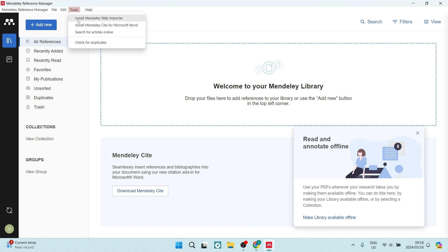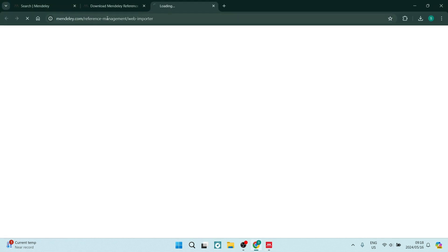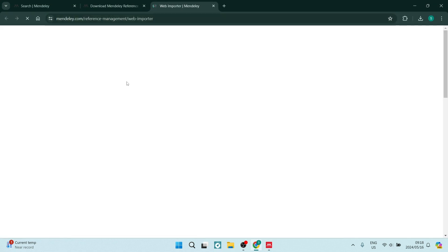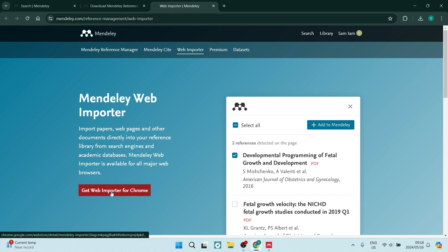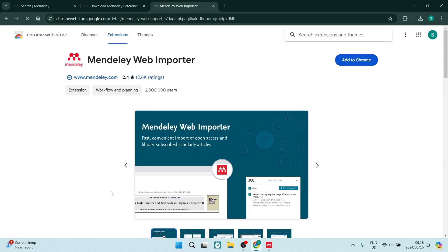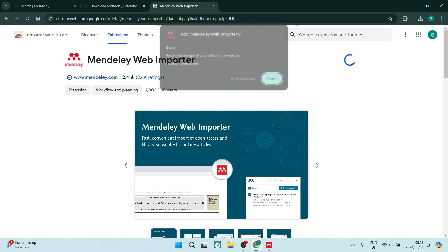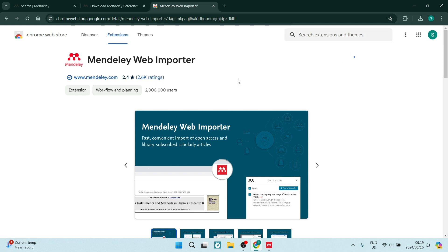You're going to click on this and here you have to install the Mendeley web importer. We're going to click on this and it'll take us to this page. On the left-hand side, we can click on get web importer for Chrome. You will be redirected to your web store extensions page and you can just click on add to Chrome and add extension.